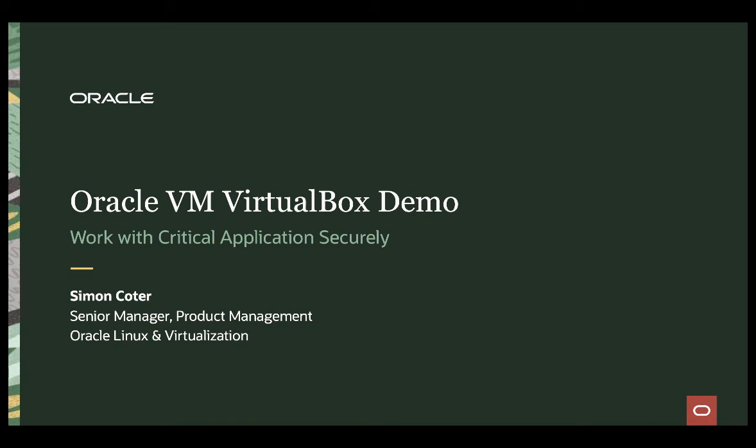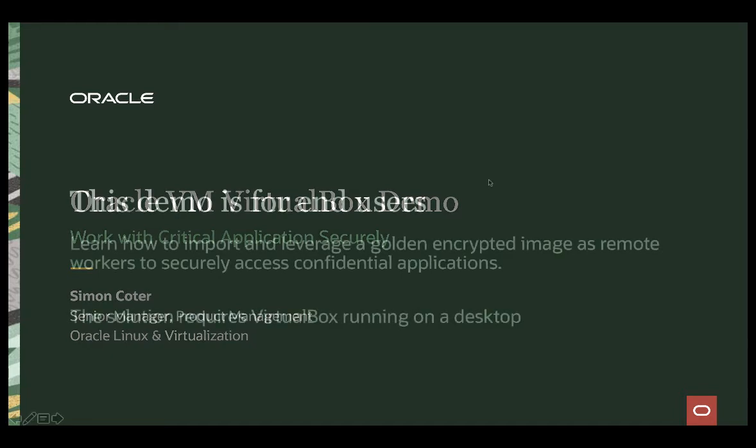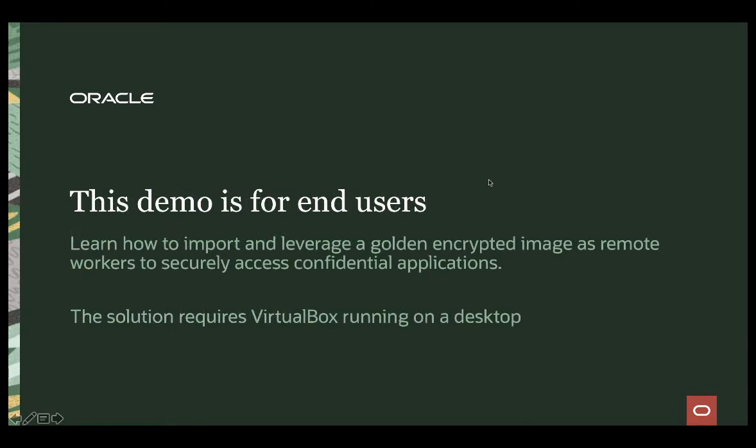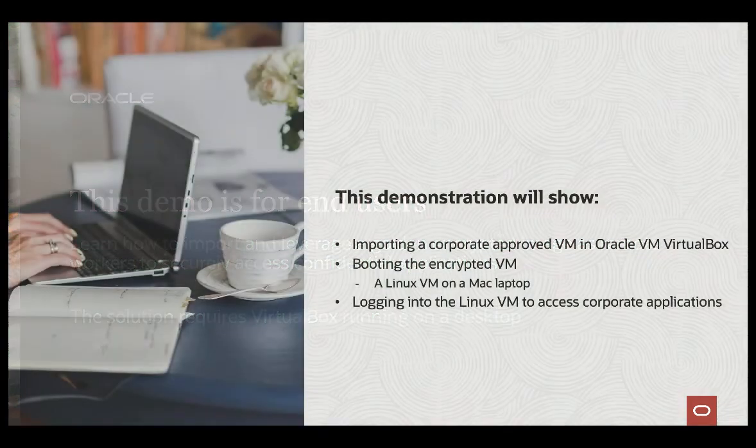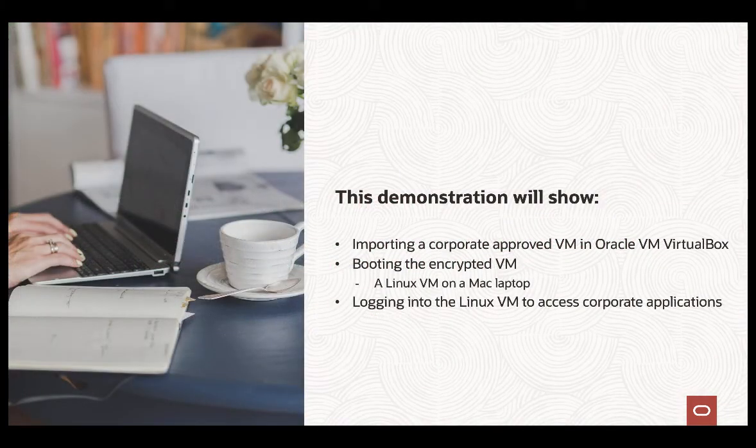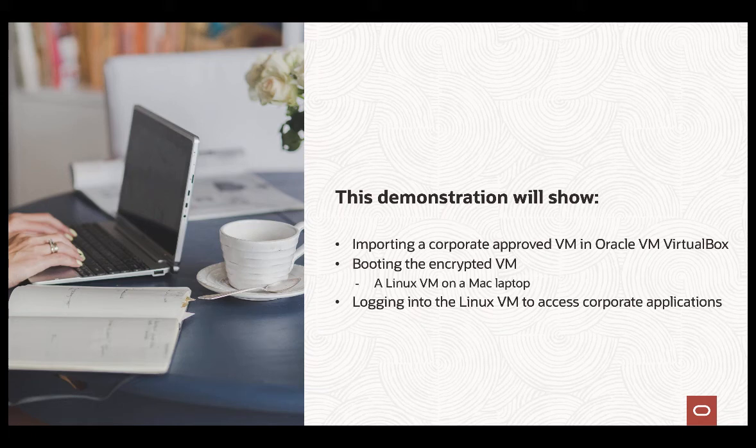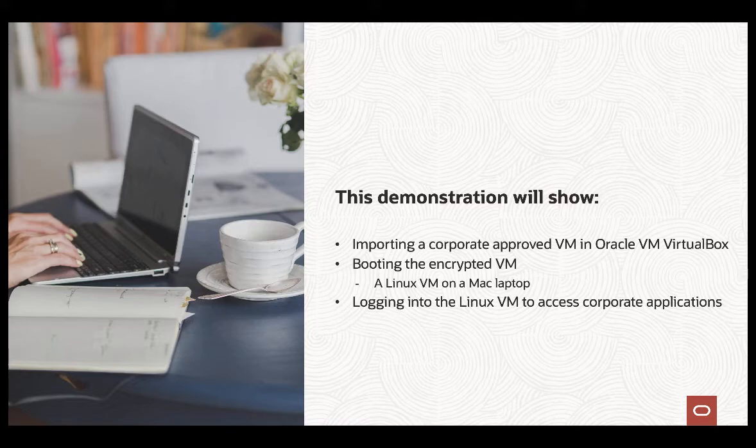Hi, my name is Simon Cotter. I am senior manager in the product management team for Linux and virtualization at Oracle. And today I'm going to share with you a quick example on how Oracle VM VirtualBox can help a company with remote workers that are used to work with critical applications that require a sort of secured access.